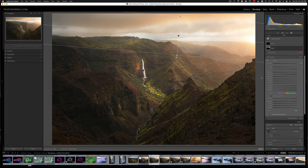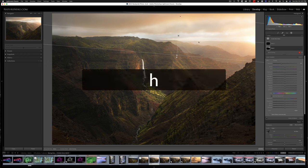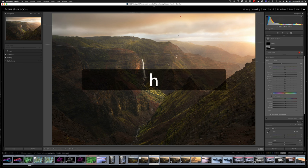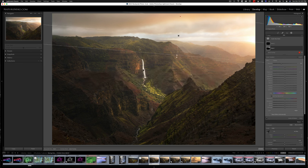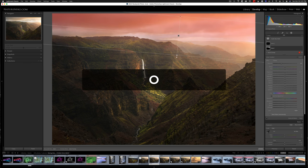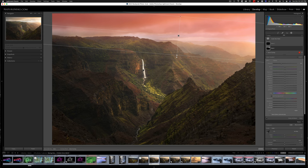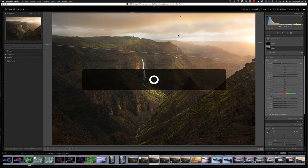Continuing with the H key, it will also hide and show pins when using the masking tools. If I hit H, you can see they disappear. If I hit it again, they show back up. If I hit the O key, that will hide and show my masking overlays.